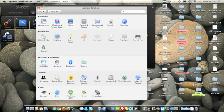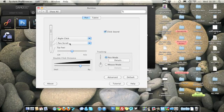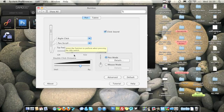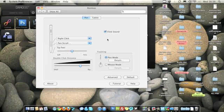You've got the Bamboo options. You've got your right click and scroll options here, the two buttons on the side. You've got the tip fill tracking, and you've also got the double click distance and the click sound. Now what this does is every time you tap on the tablet it will make a clicking sound on your sound card so you know when you're tapping.